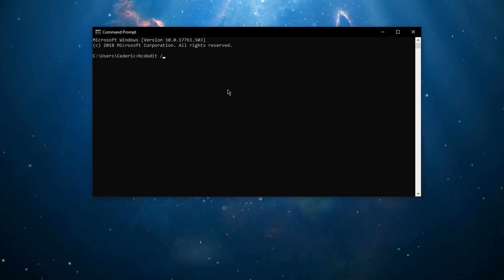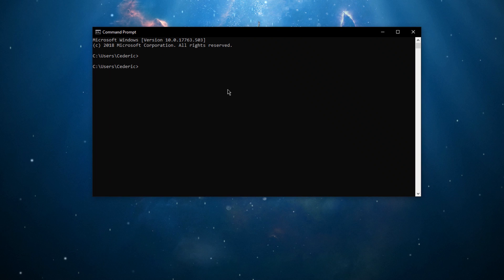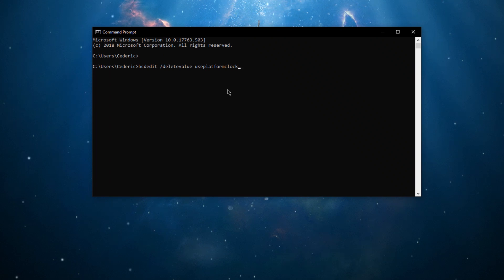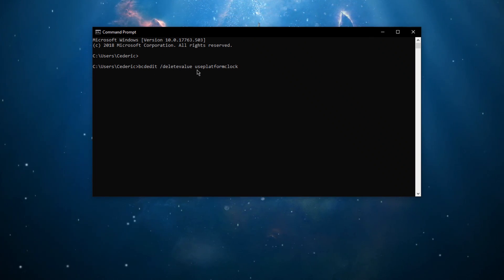In case your performance has decreased, you can reverse the change by using the command bcdedit slash delete value useplatformclock.